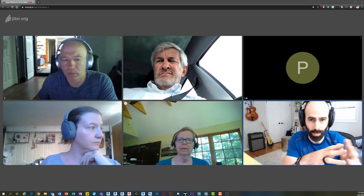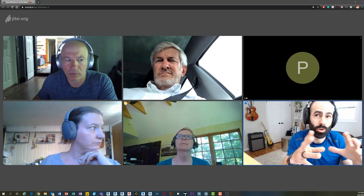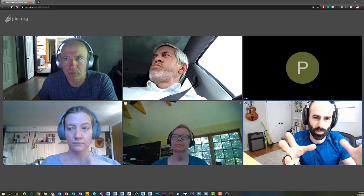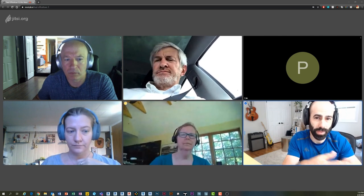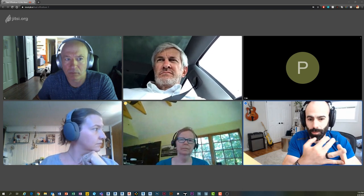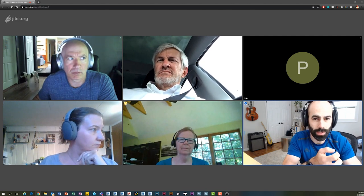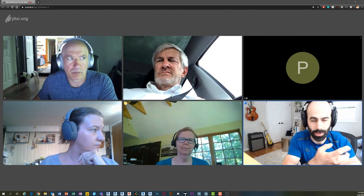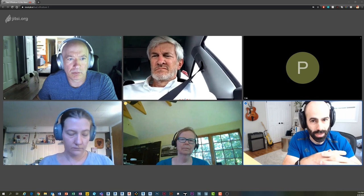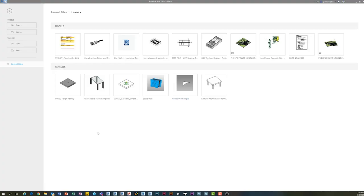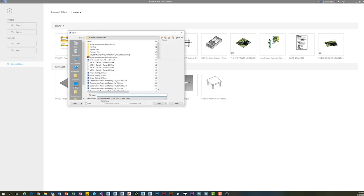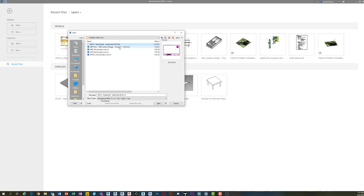I think what you're asking — correct me if I'm wrong — is when you're bringing in files, maybe you have an MEP file, a structural file, a truss file, whatever it is. You have very specific and probably pretty typical files coming in, with the obvious being MEP, structure, and any consultants. How do you manage those within a template so that visibility graphics, filters, and all these things coming in through a link are handled without redoing them every time you bring in a new link?